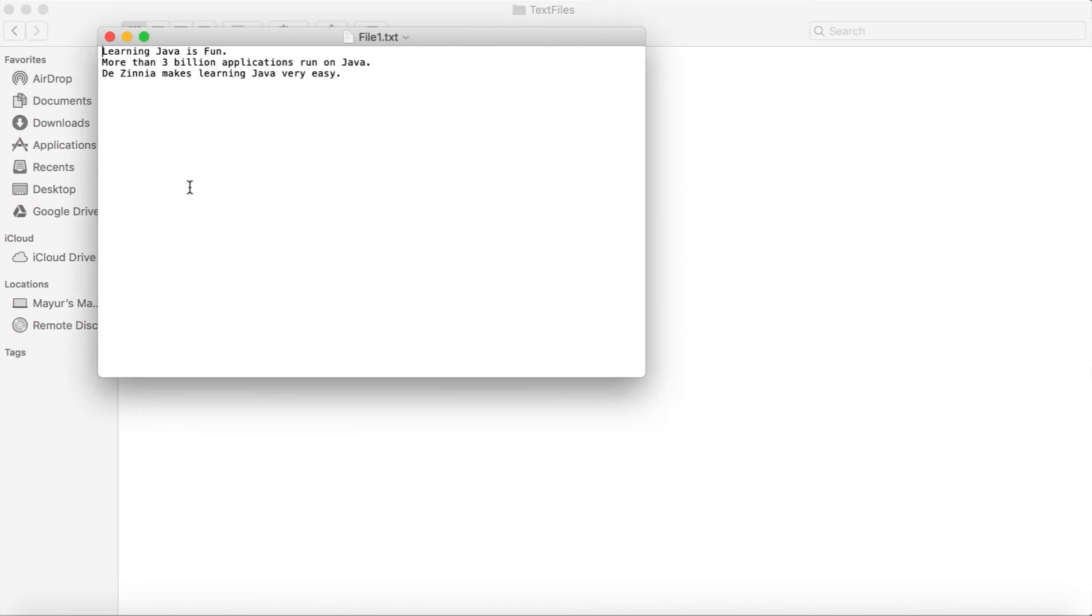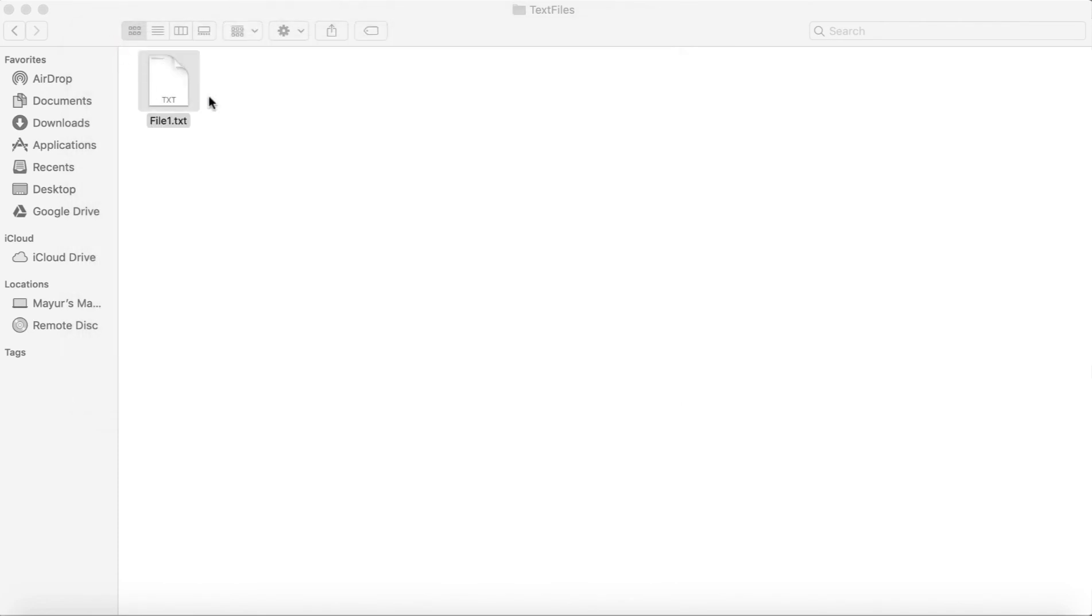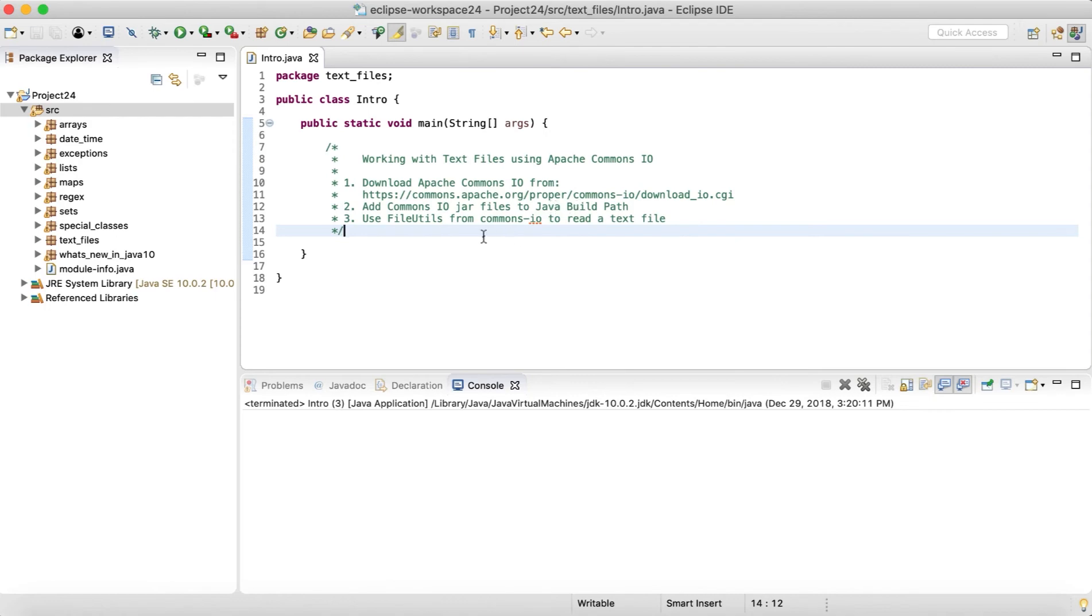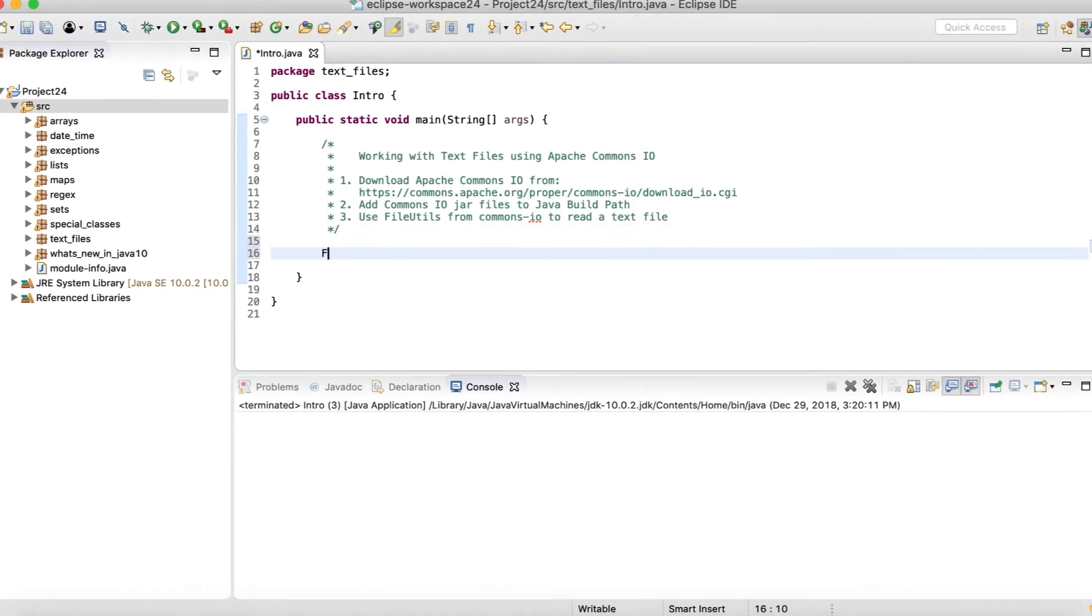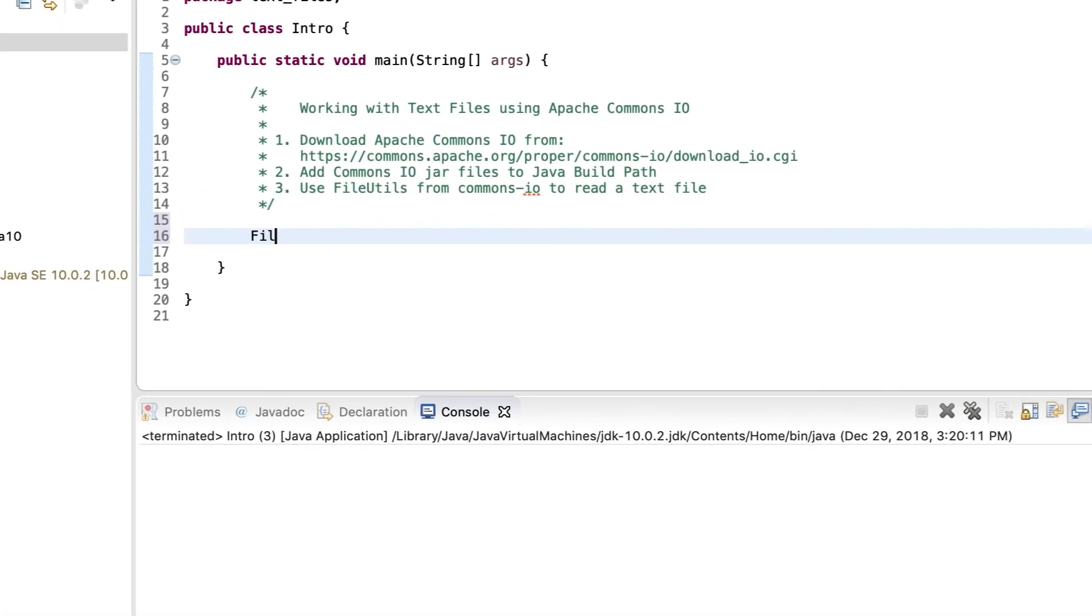And I have added some text over there. So what we are going to do in this particular section is to open the text file and read. This is super easy when you use the commons.io files.